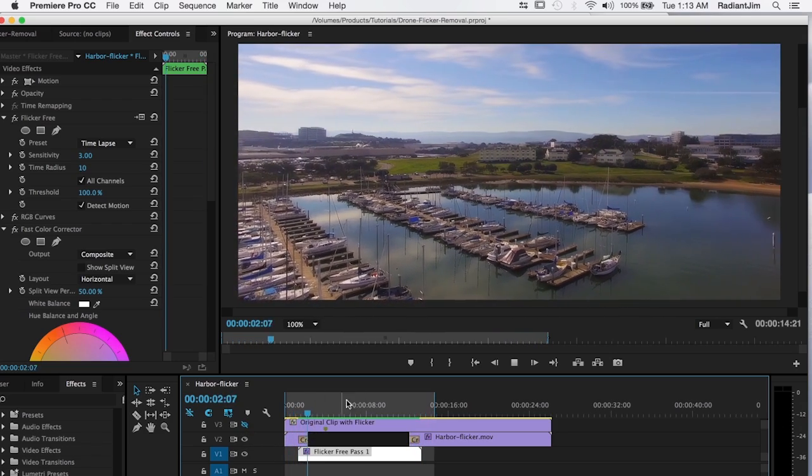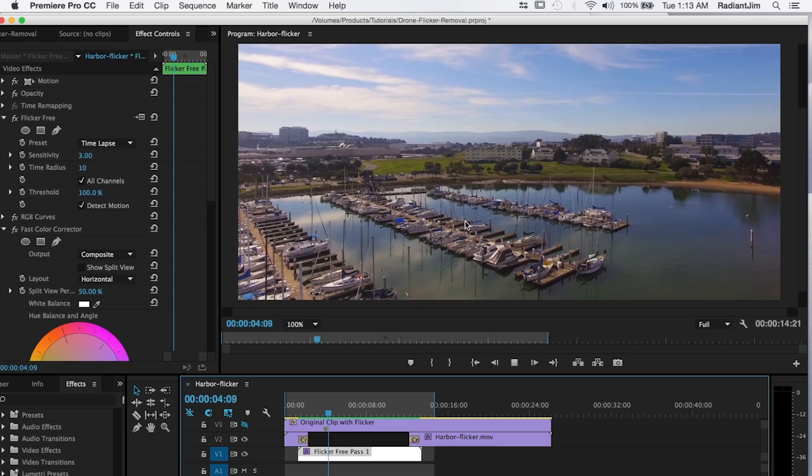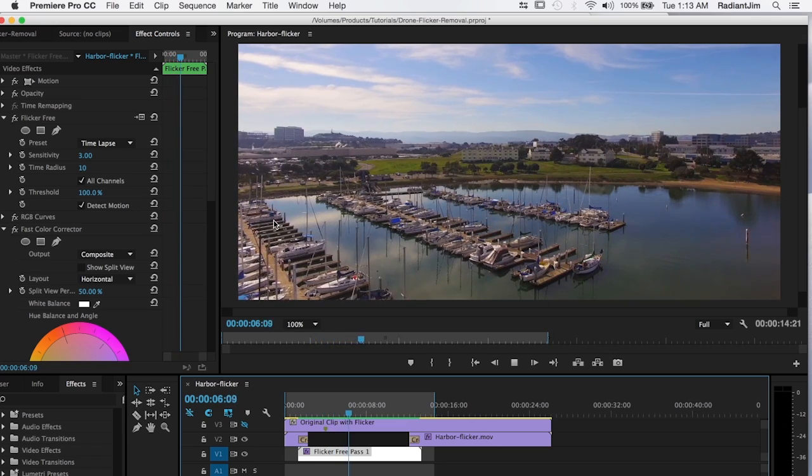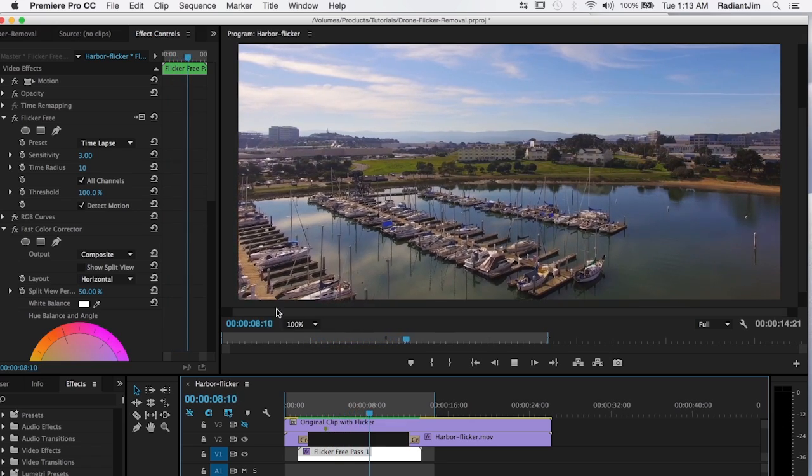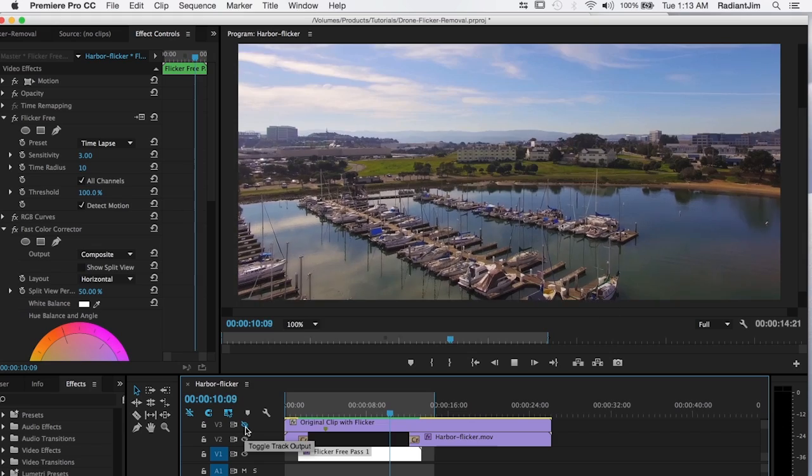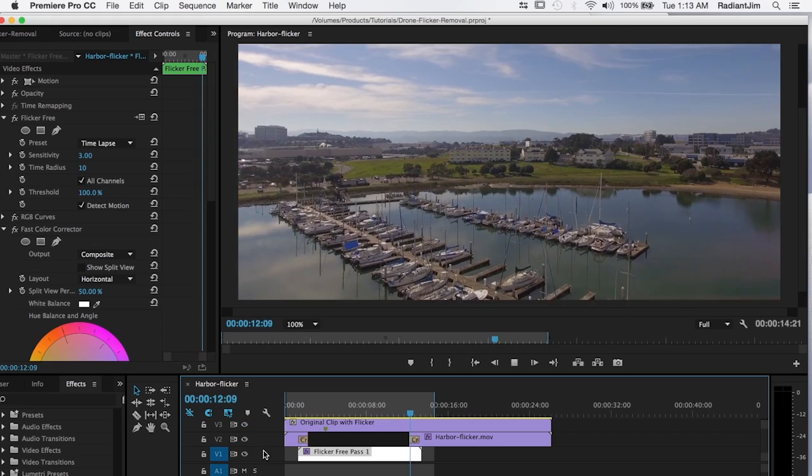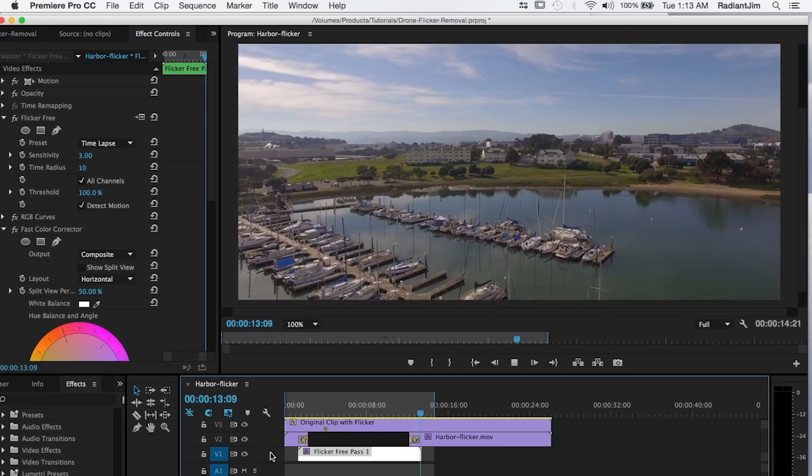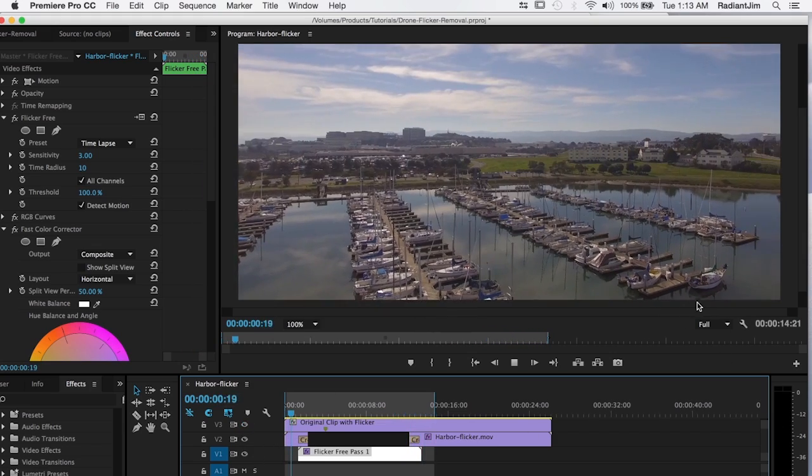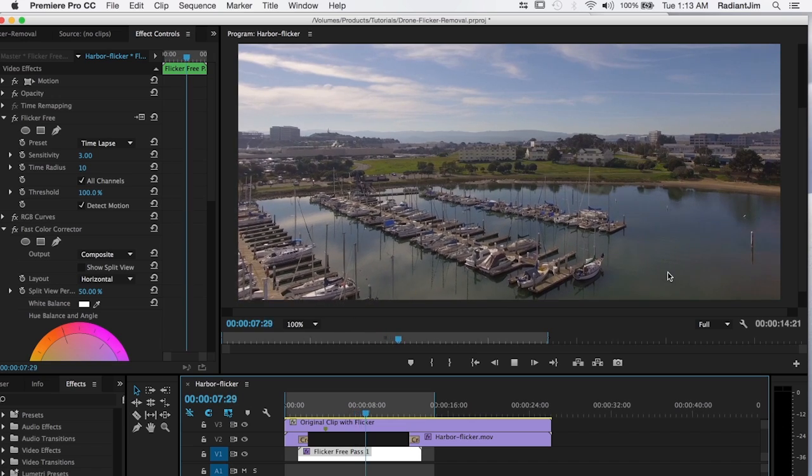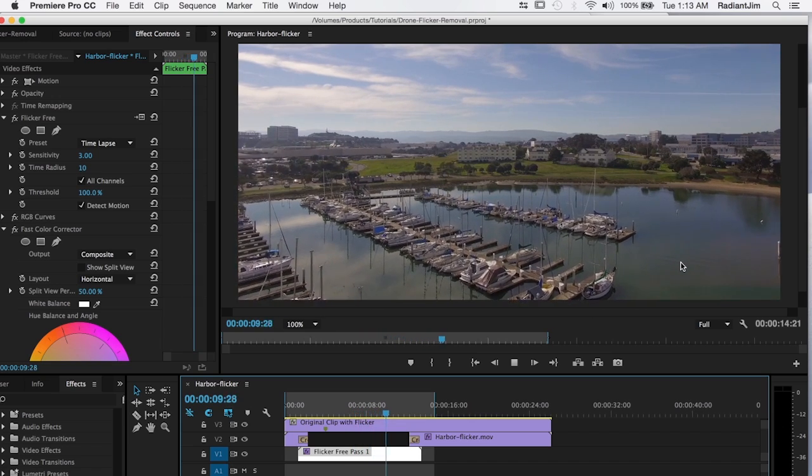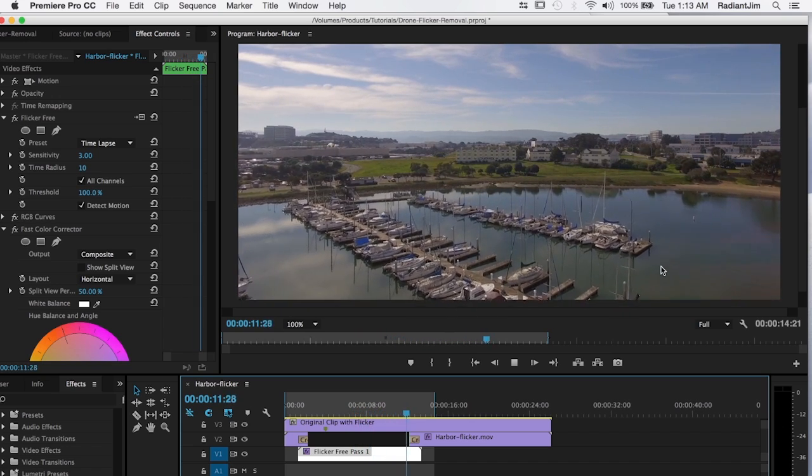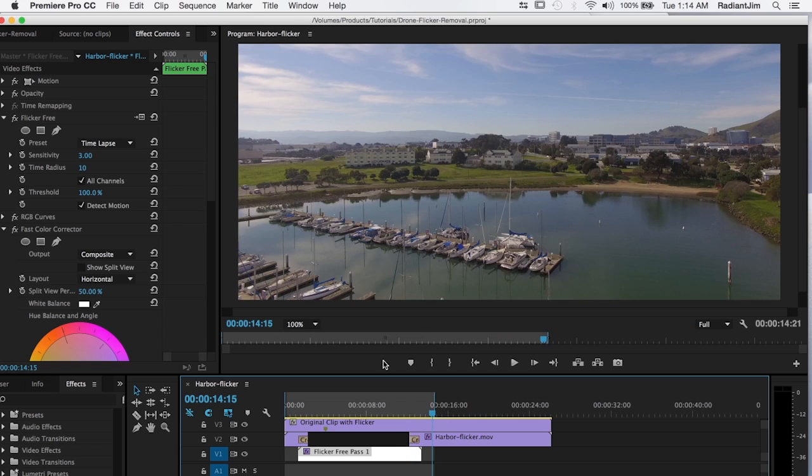And you'll notice again the camera angle makes a real big difference. In the beginning of this clip and at the end we don't have any flicker at all. Let's look at the original version. You can see as the camera turns the flicker goes away by itself. Again it only happens at specific angles of the camera relative to the sun. Flicker free does a great job on that.